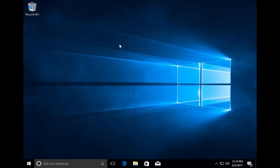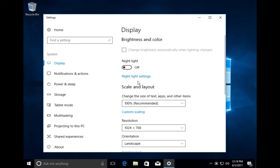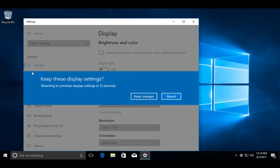Go to display settings, then select resolution and change it. You can see the left side and right side blank parts are removed. Then select keep changes.